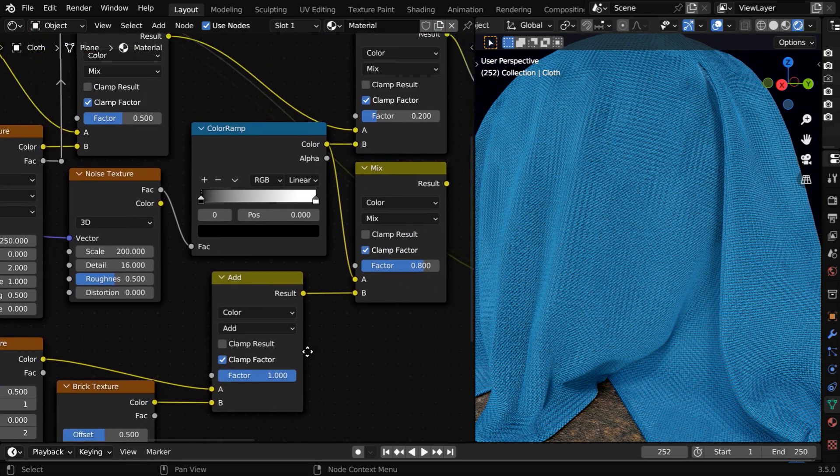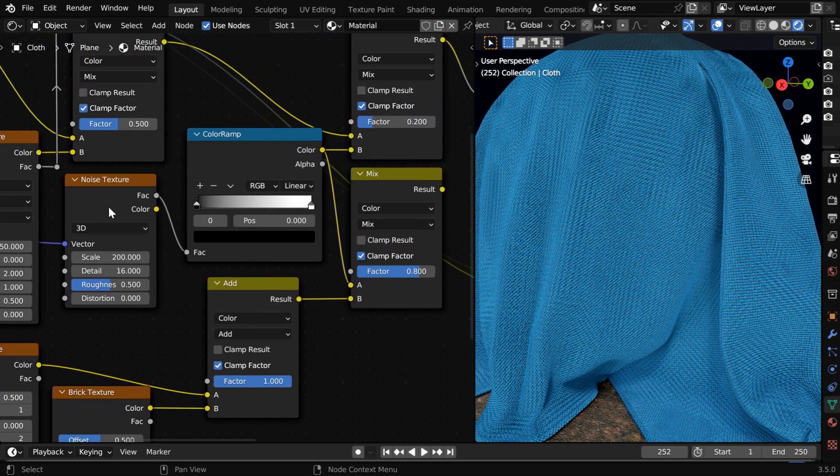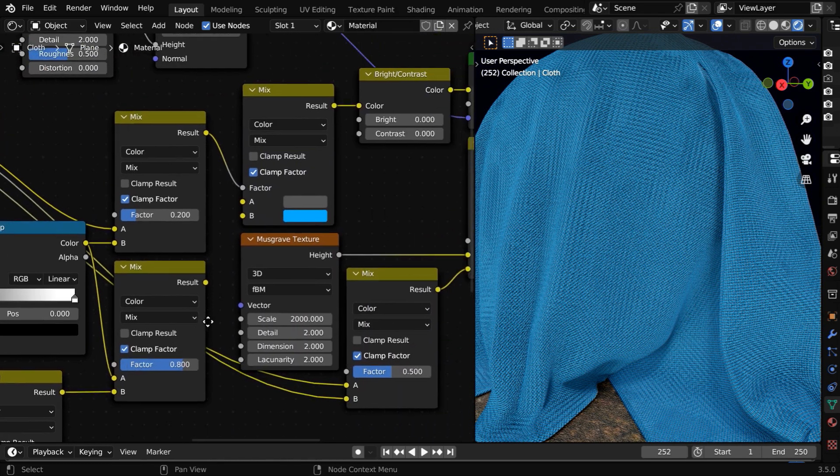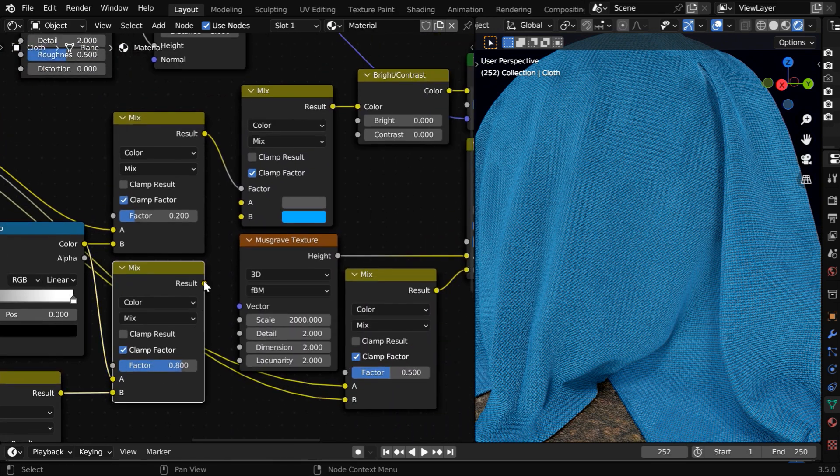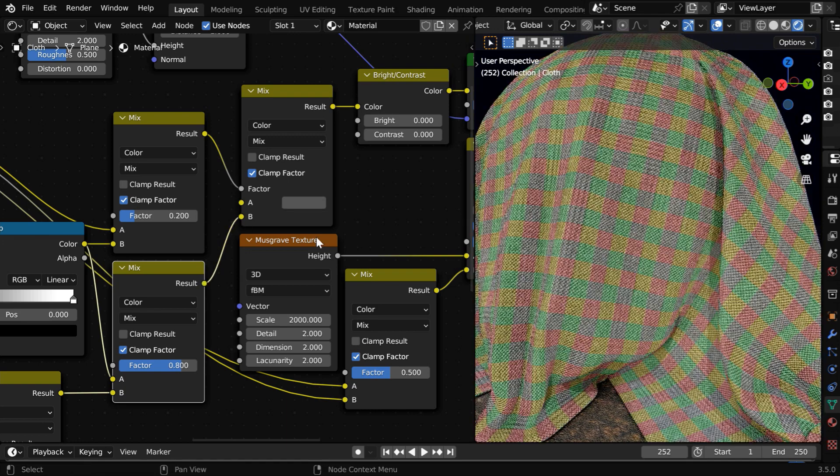Then we are mixing it with the noise texture like before, with a factor of 0.8. And the output of this mix color should go to the thread color.